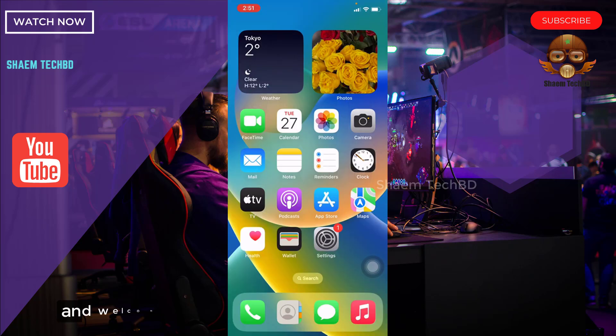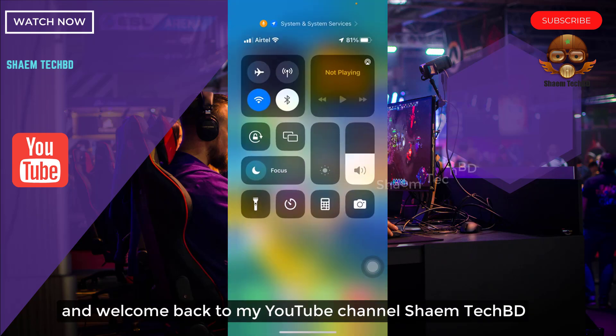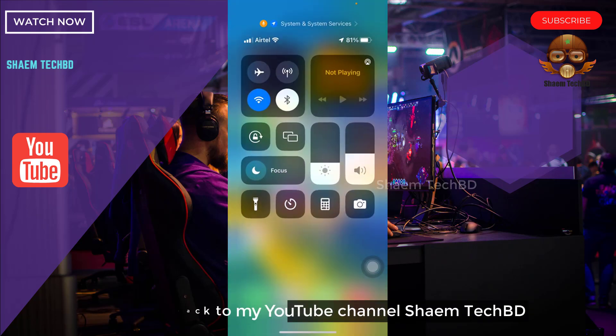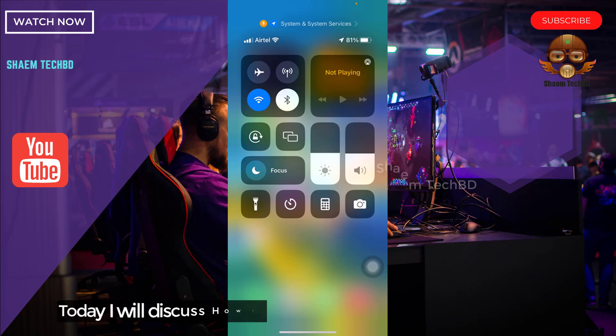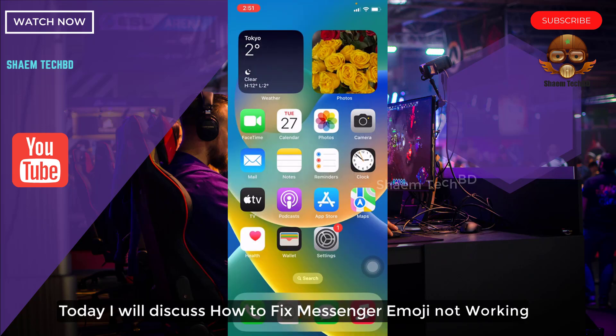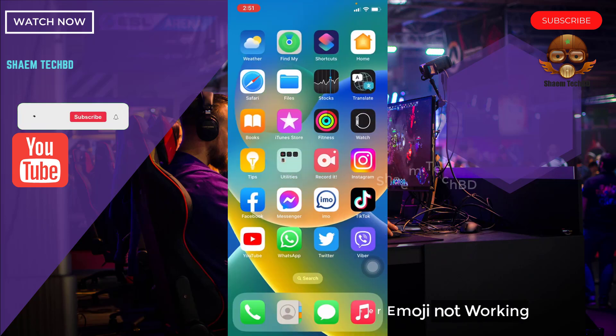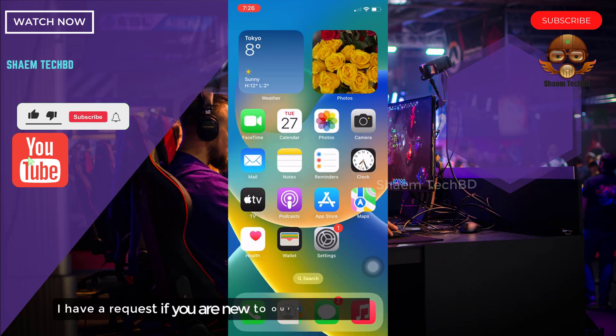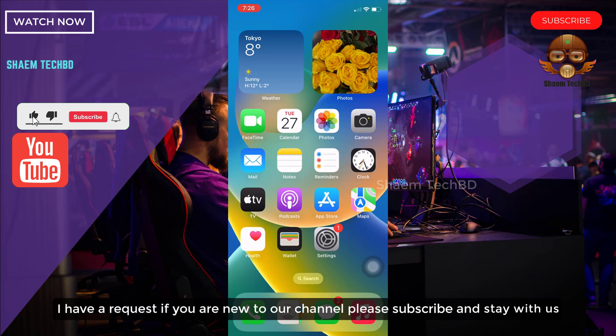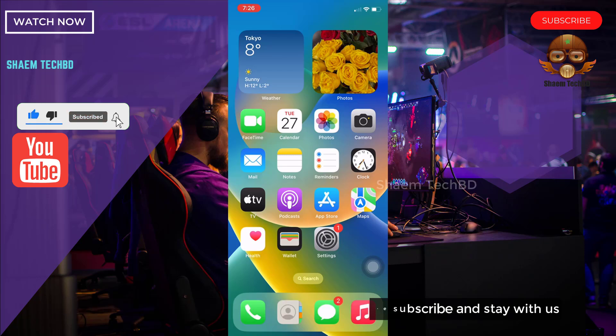Hello guys and welcome back to my YouTube channel Saim Tech BD. Today I will discuss how to fix Facebook Messenger emoji not working. I have a request, if you are new to the channel, please subscribe and stay with us.